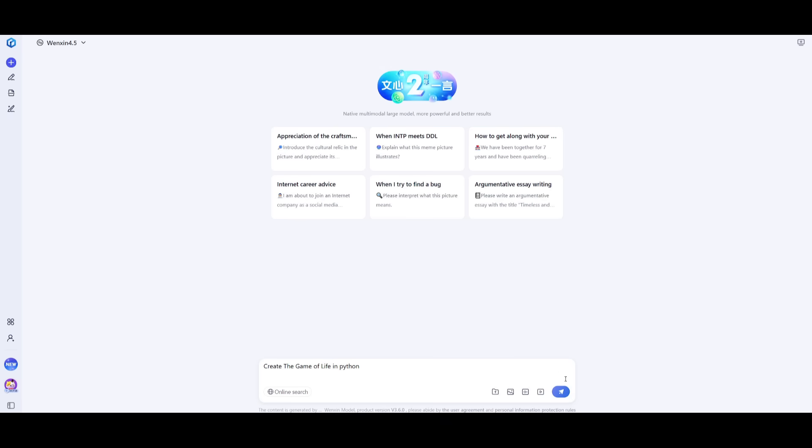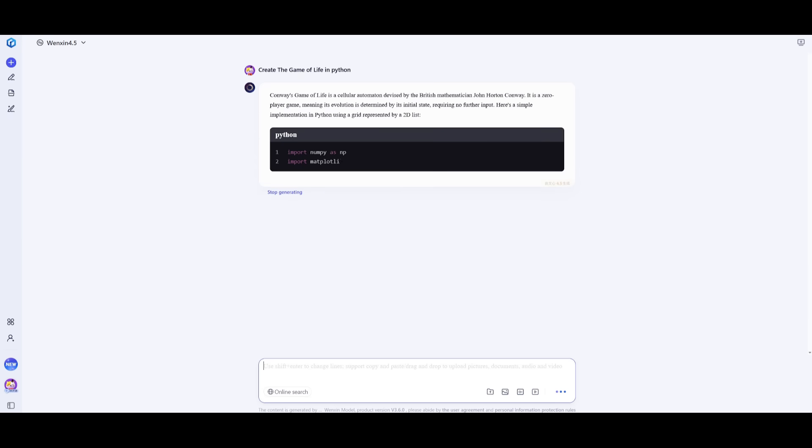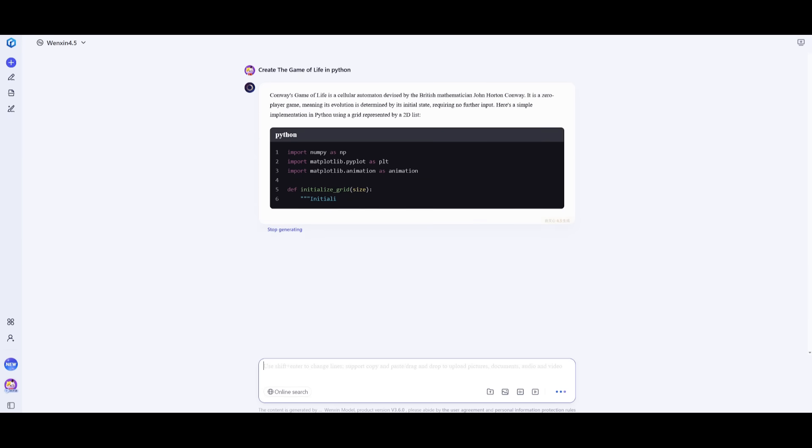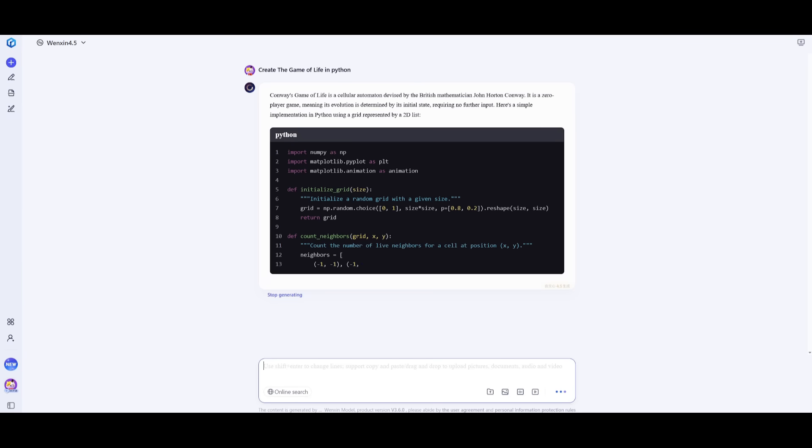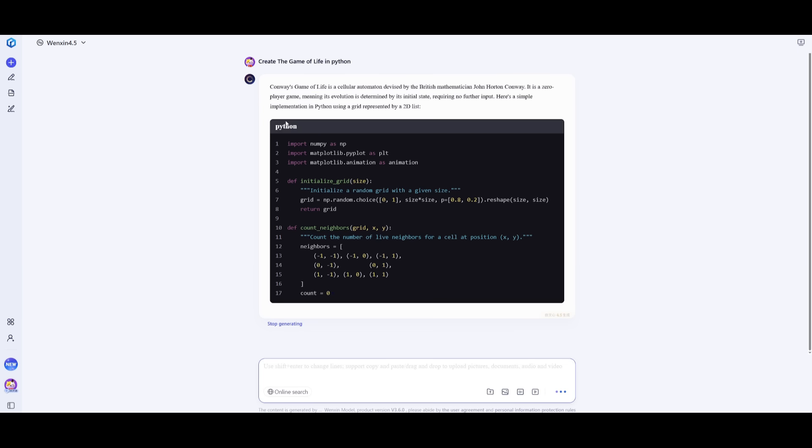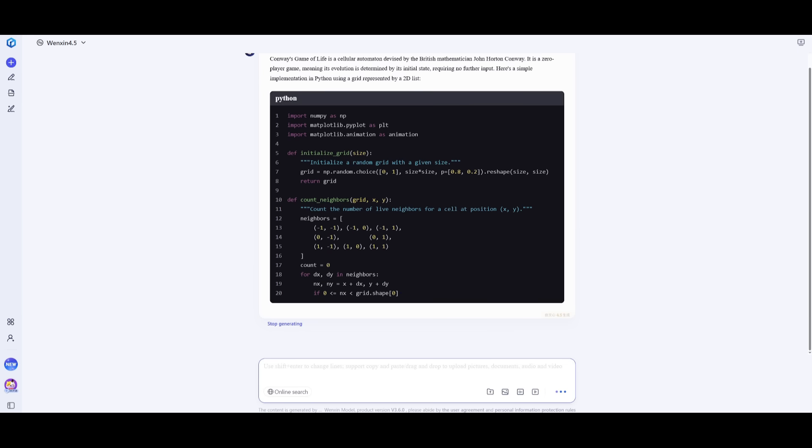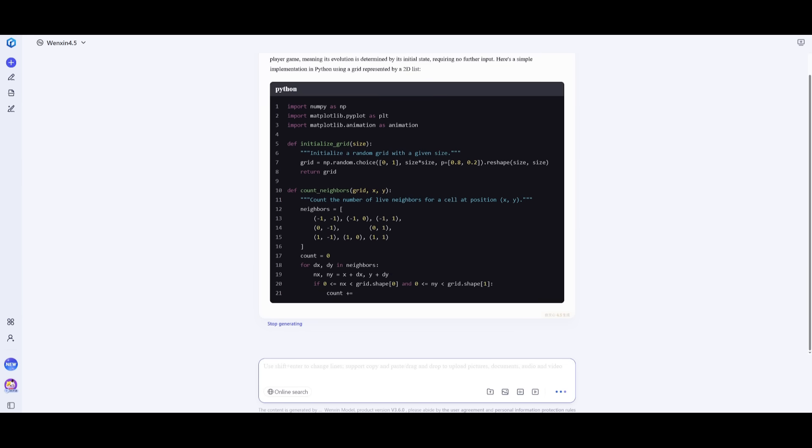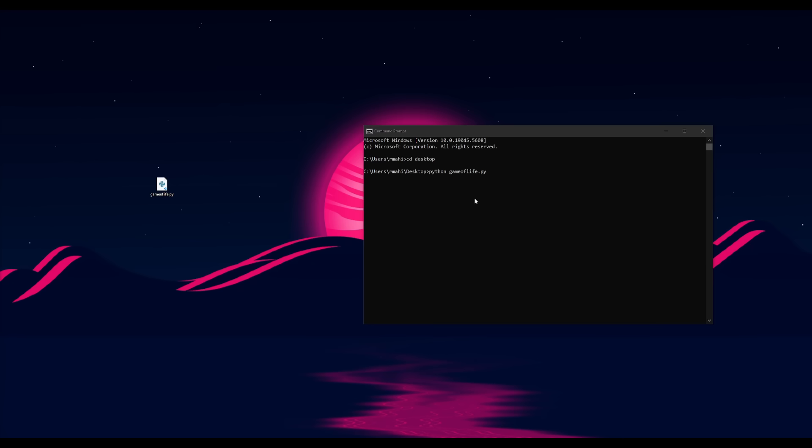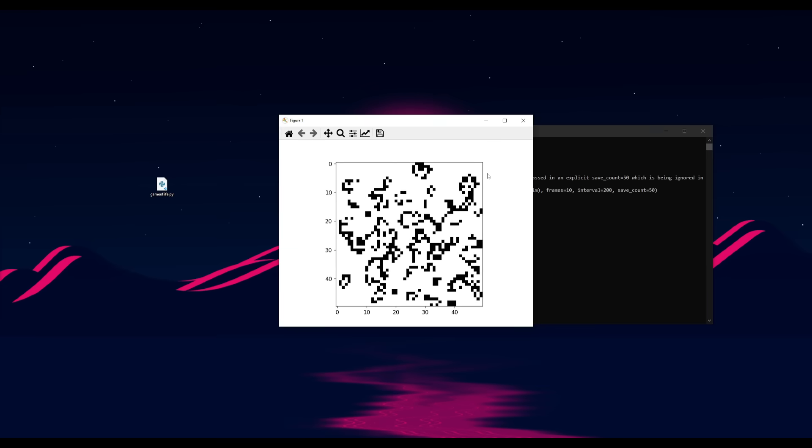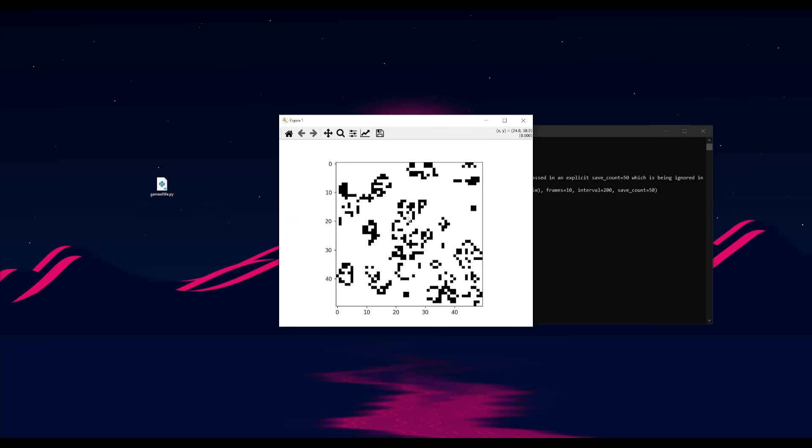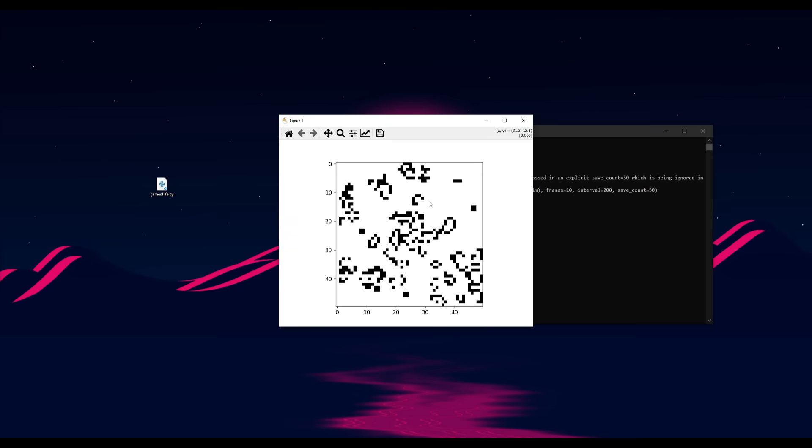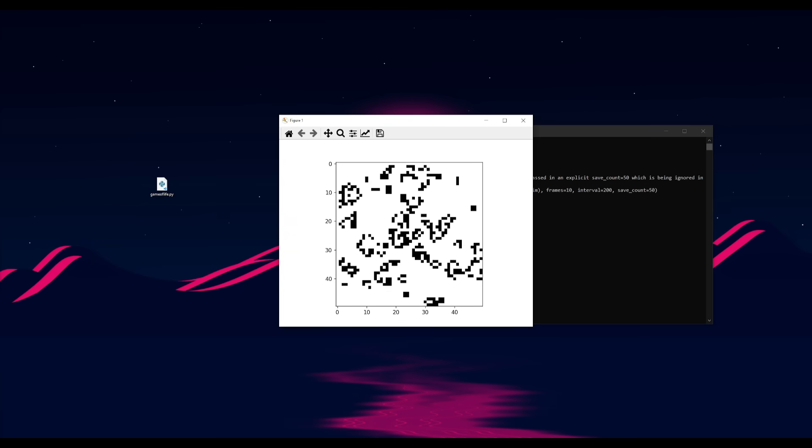Next up, we're going to have it create the game of life in Python. This is Conway's game of life, and we're trying to see how well it is in terms of implementation of grid-based simulation, as well as efficient state updates and rendering. Once that's finished generating, I'll open it up so we can visualize the simulation. I've copied the code into a Python file. Let's open it up to see if this is functional. And there we go. It has created the game of life, and this is definitely a pass.